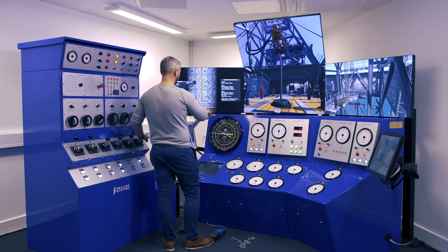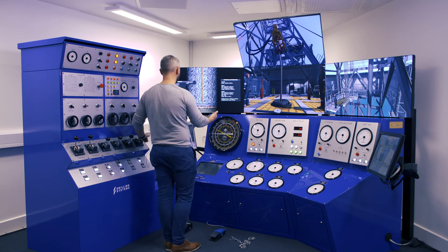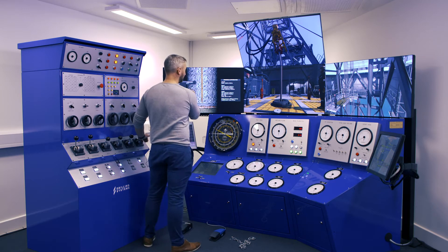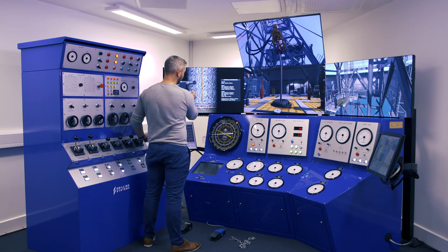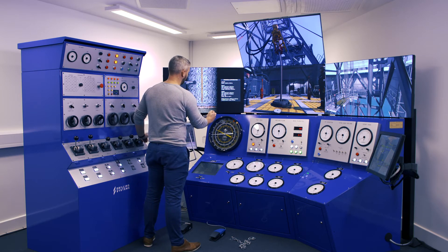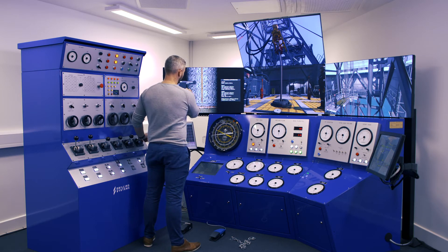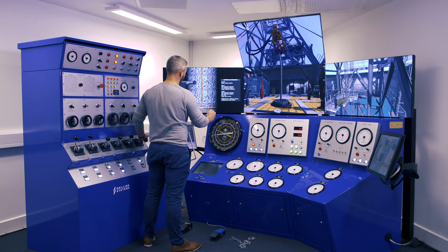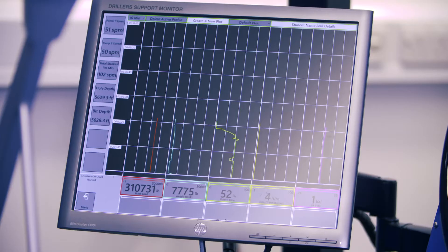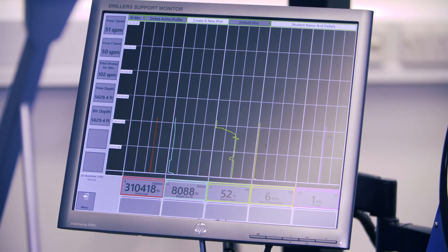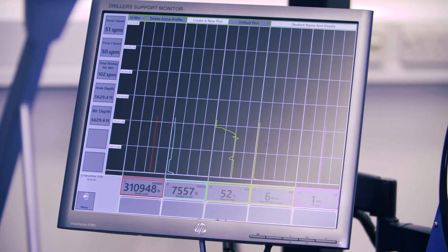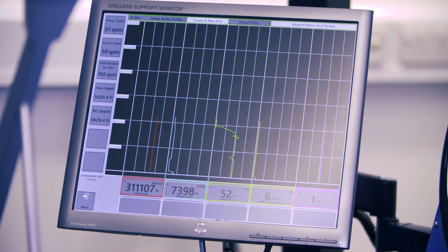The driller tags bottom and drills ahead slowly, increasing the weight on bit to 20k. The drilling trend screen on the driller support monitor will record all drilling parameters once they have stabilised on bottom, so we can monitor for any changes.